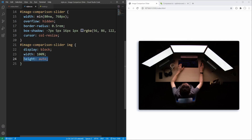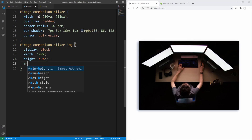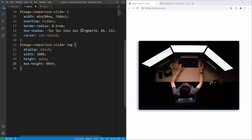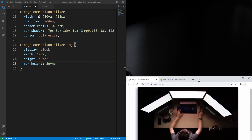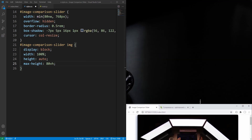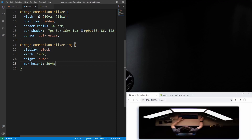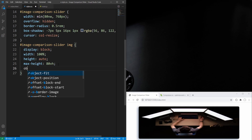We've set height to auto but let's make sure height won't exceed a certain level by setting max-height to 80% of viewport height. Let's decrease the browser window height to see what currently happens, then save to activate the max-height. In order to preserve the image aspect ratio let's set object-fit to cover.